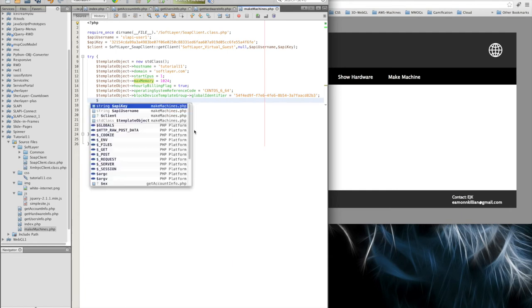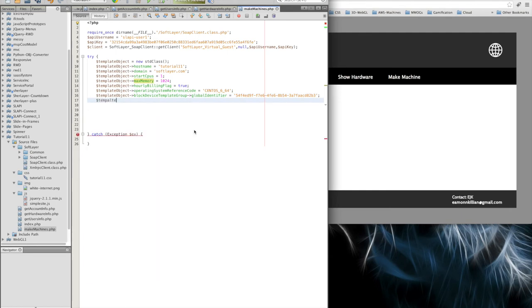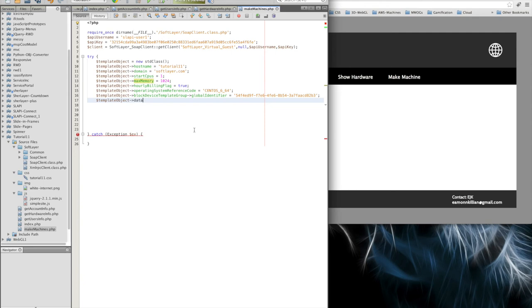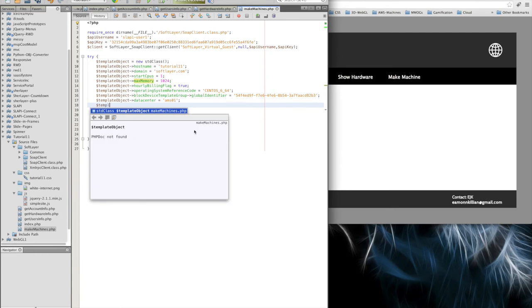The last two things are, well, where do you want to put it? If I could type any more. Data center. And I'm going to put it in Amsterdam 01.